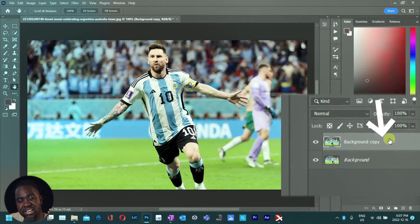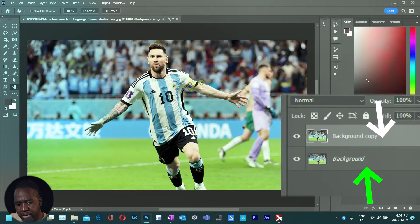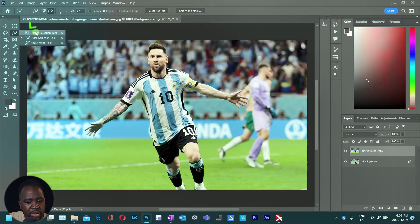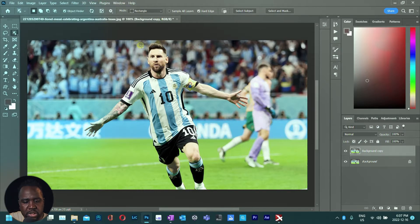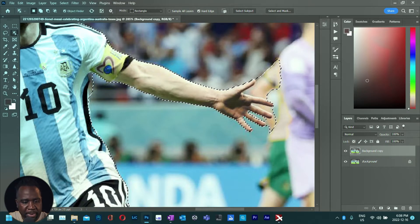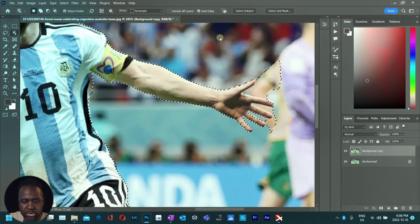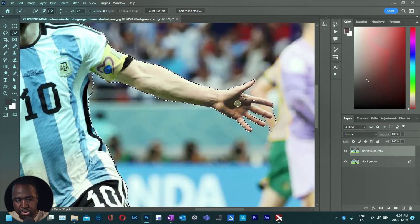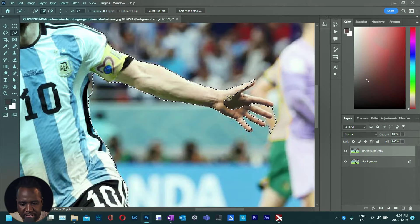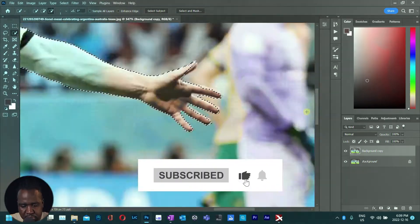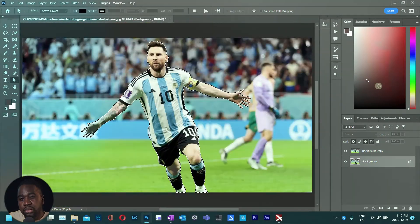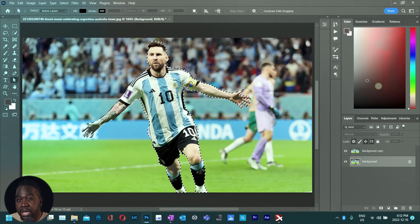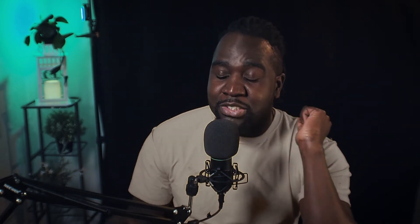Now we have two layers — one we're going to use as the subject and the other will be the background. Using the Object Selection tool we're going to make a quick object selection of Messi. You can refine this selection using the Quick Selection tool. Adobe has done a very good job and we've also helped the AI refine our selection — but if you do client work, make sure you really refine the selection.